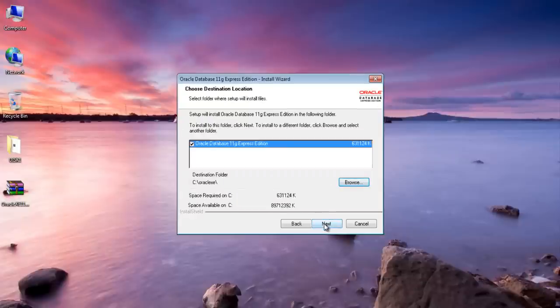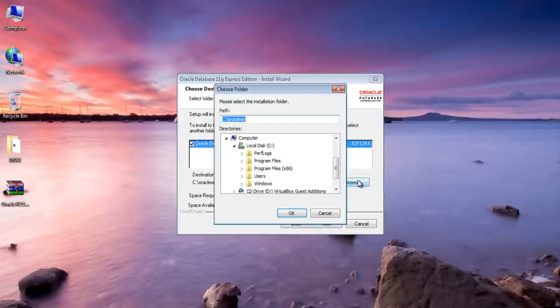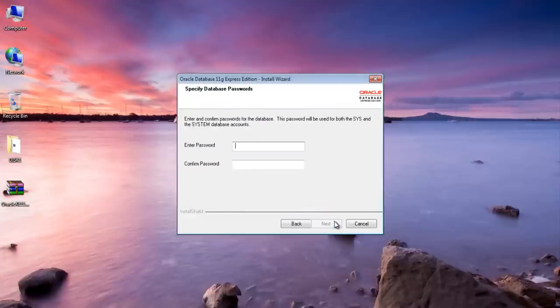Now if you want to install it in your C drive then you can just simply click next. Otherwise if you want to change the destination then just click browse and select your preferred destination. Just click next here.